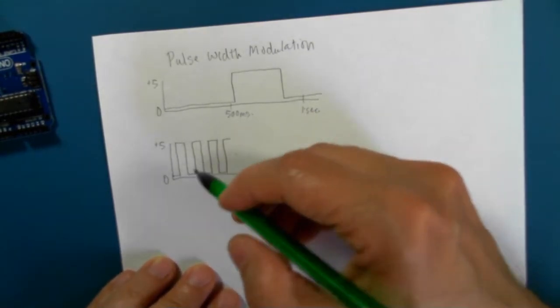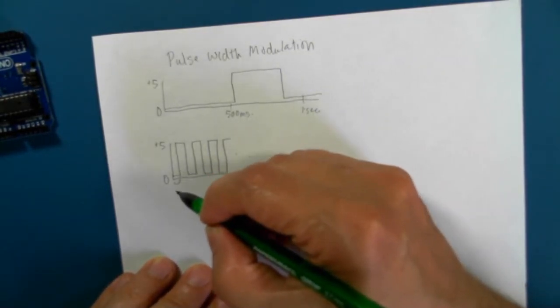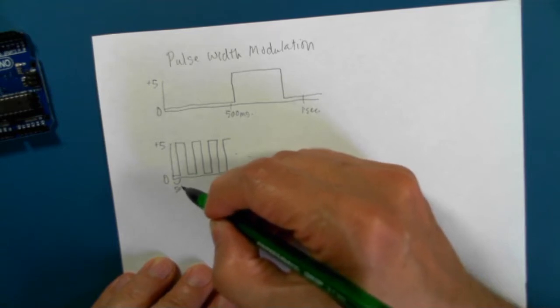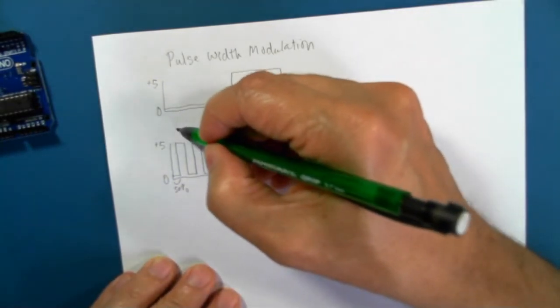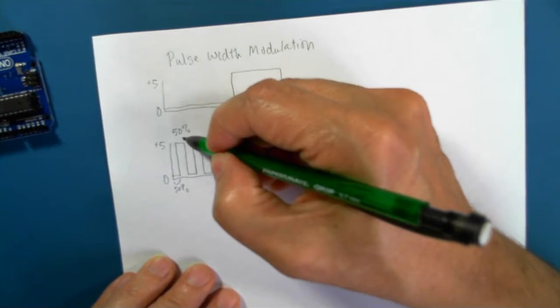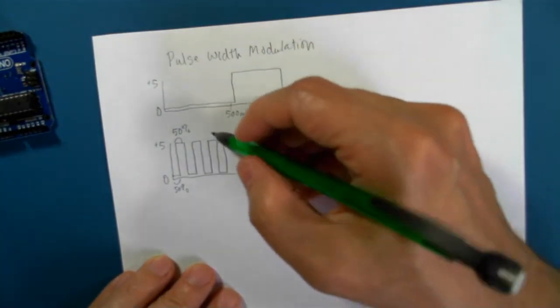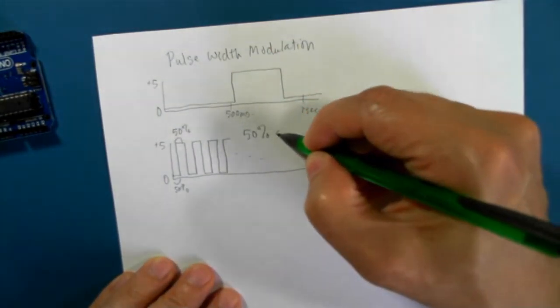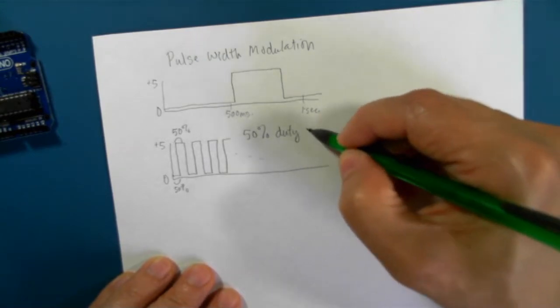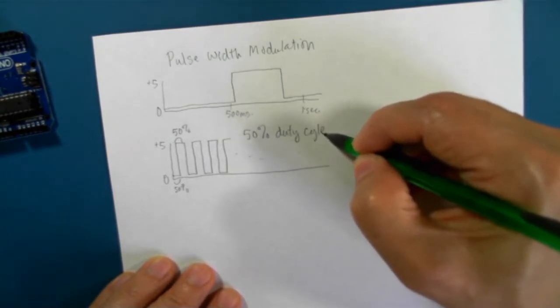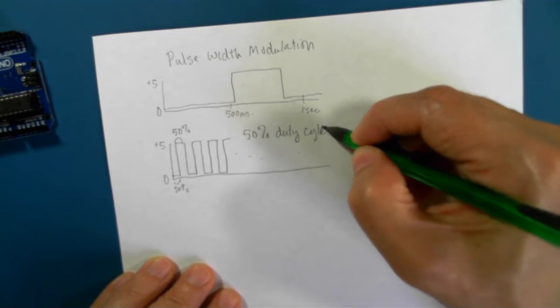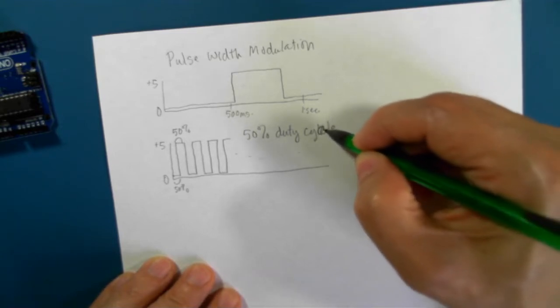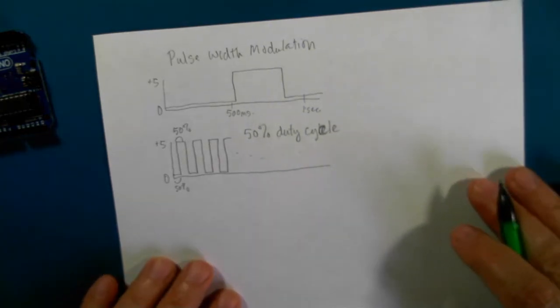In this case, I'm turning it off 50% of the time and then I'm turning it on 50% of the time. This is known as 50% duty cycle.